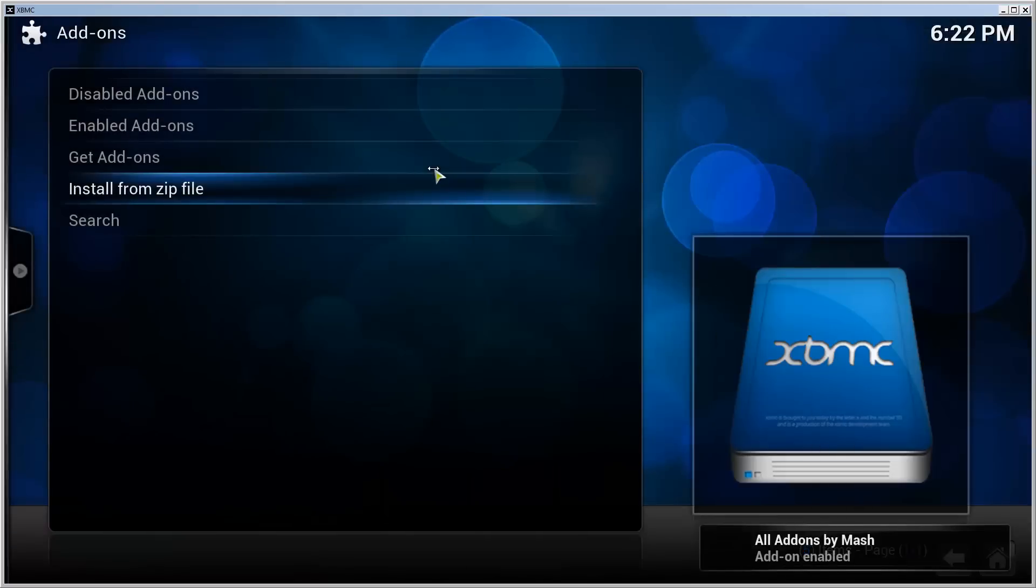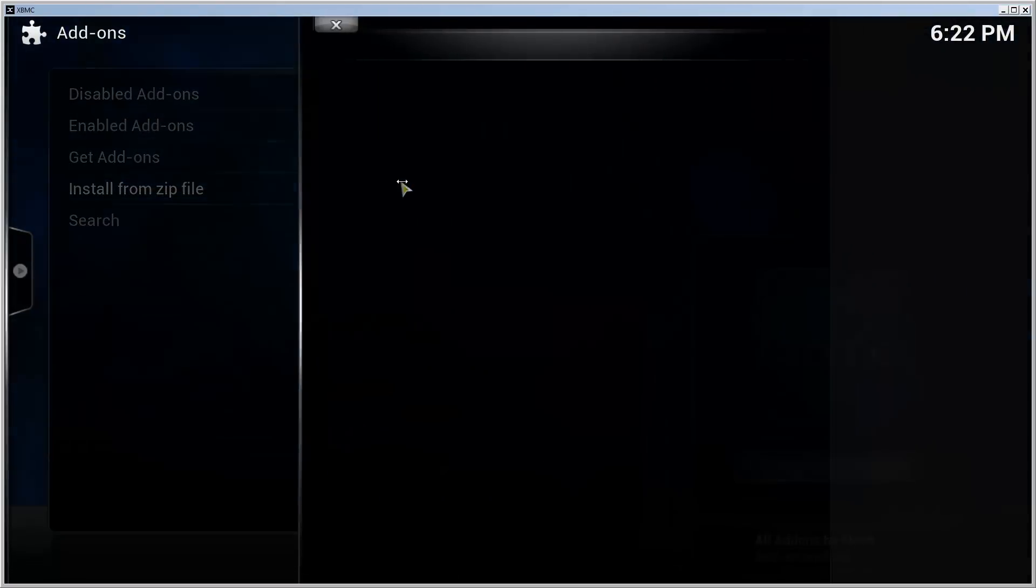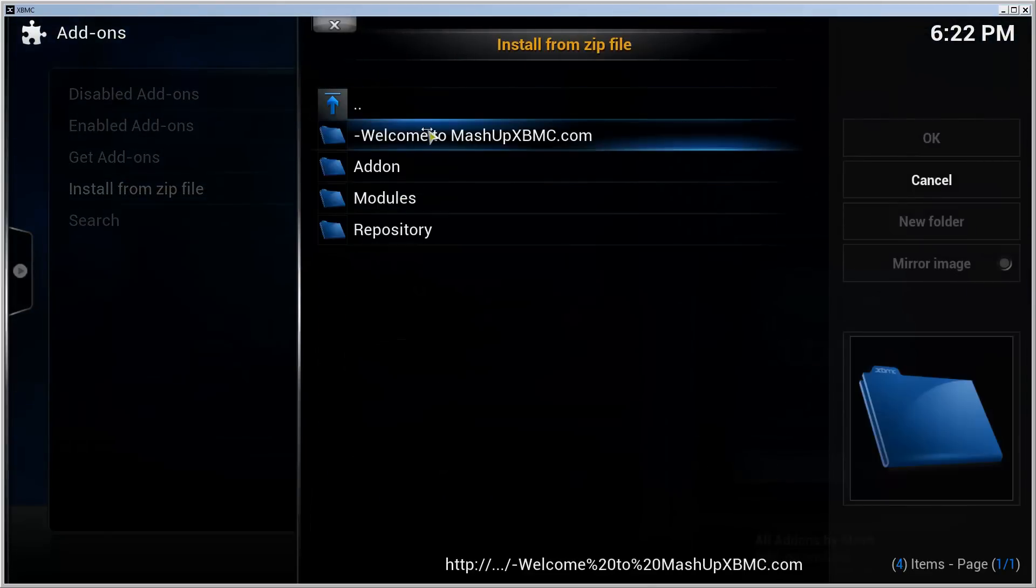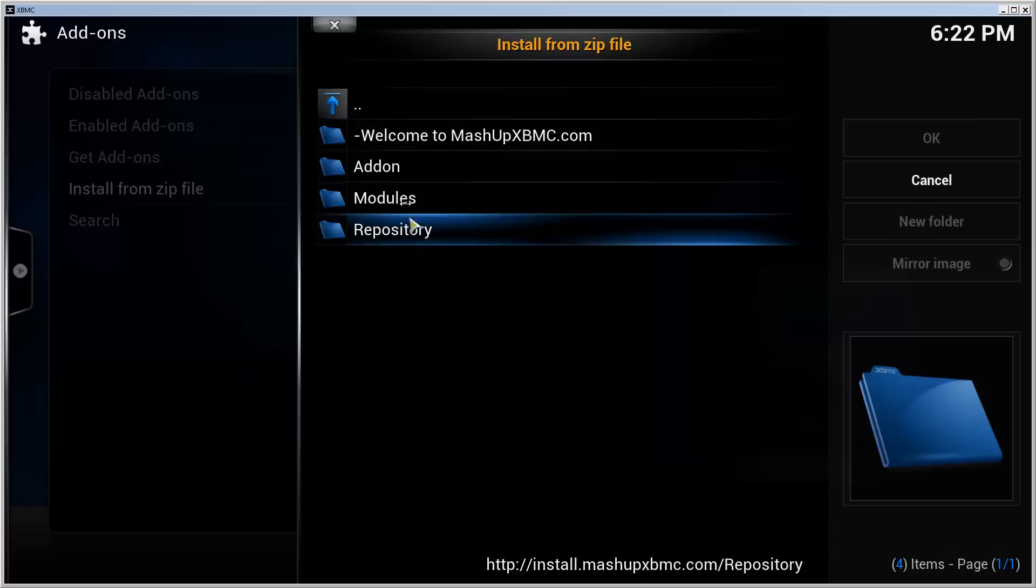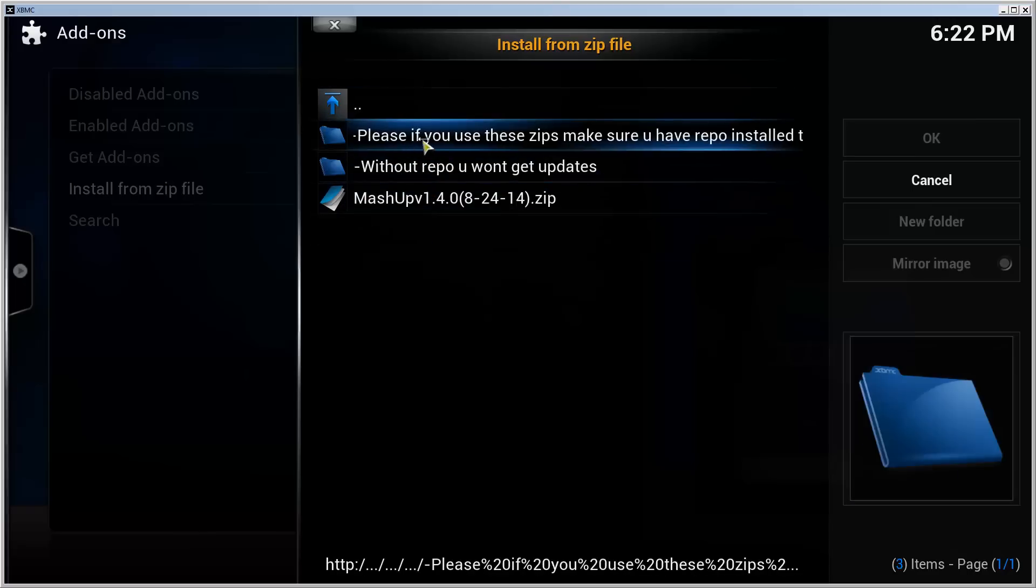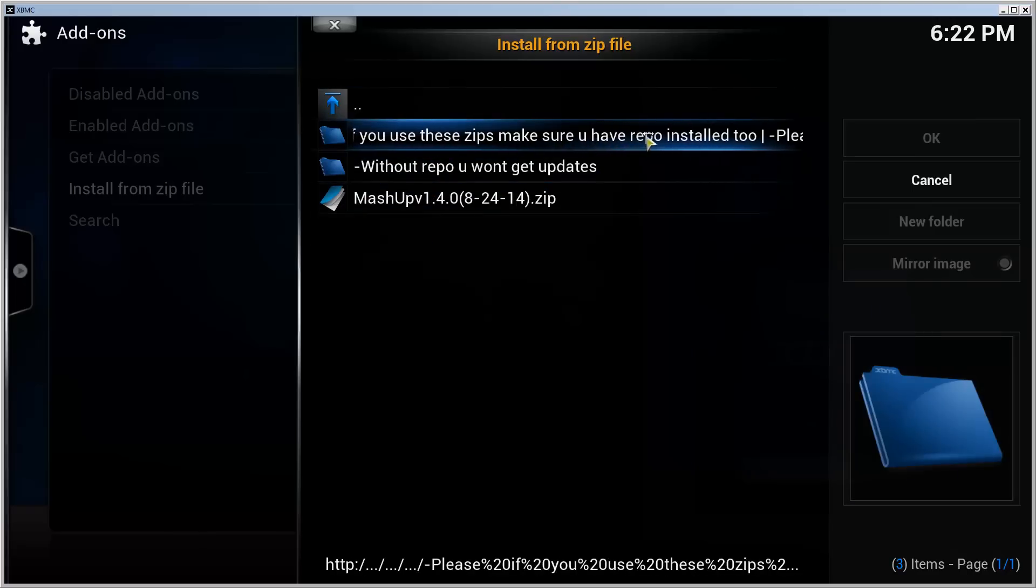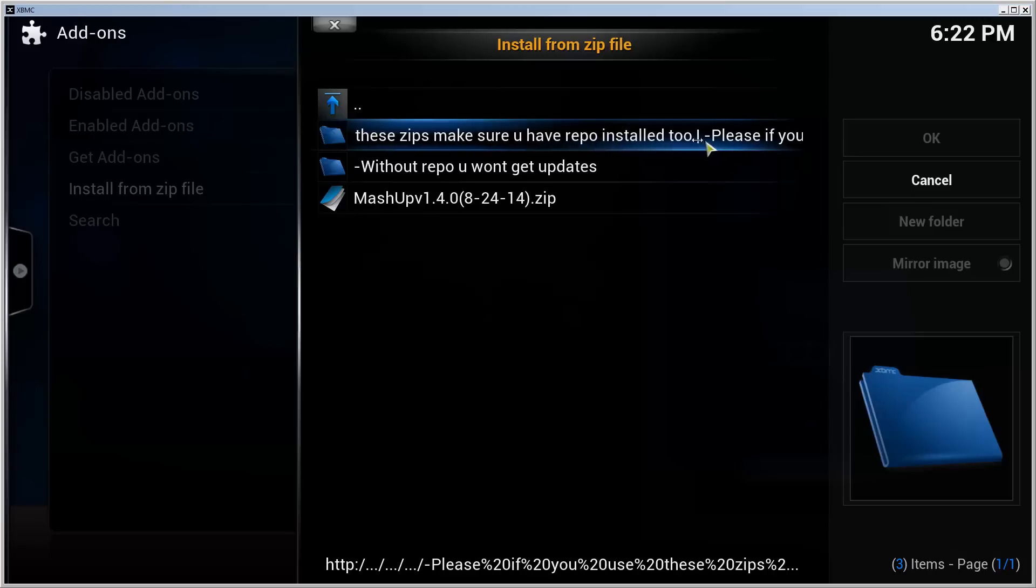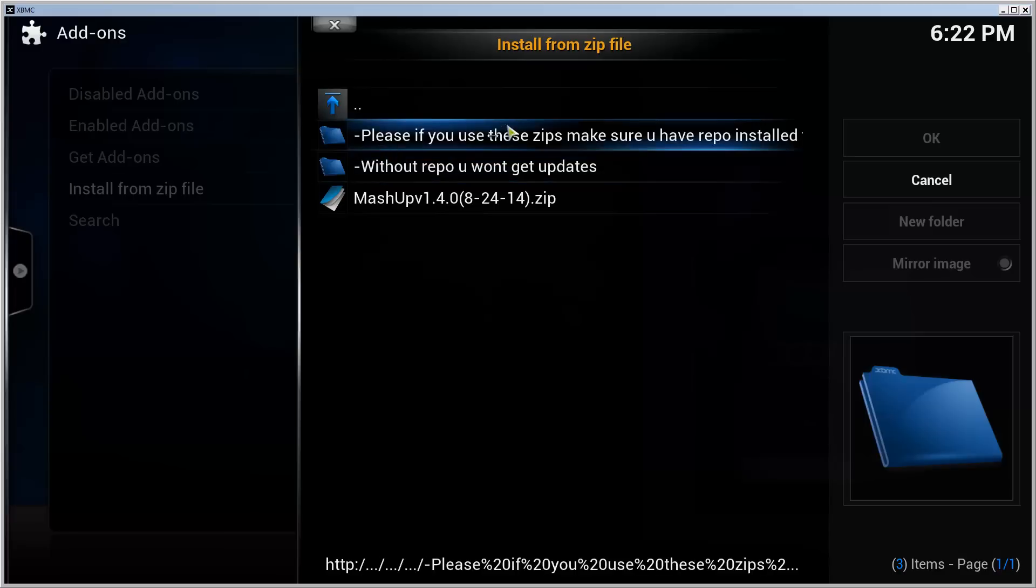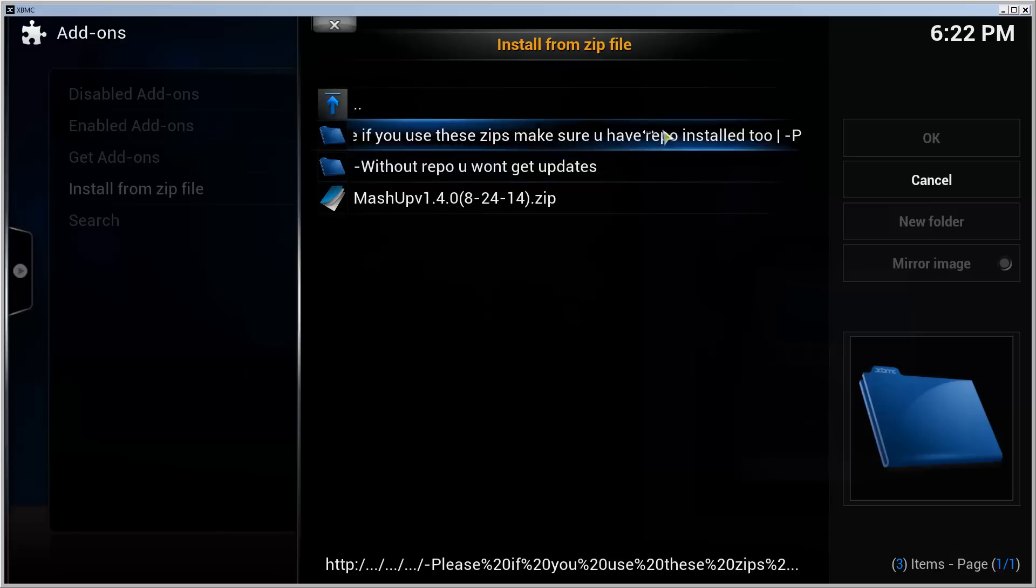Previously you installed the repository from here. I don't know if you need to do it, so I'm going to install it anyhow even though it doesn't work. So now the repository is installed and now we can install the add-on. Because it says in here, please if you use these zips make sure you have repo installed too. Without repo you won't get updates.